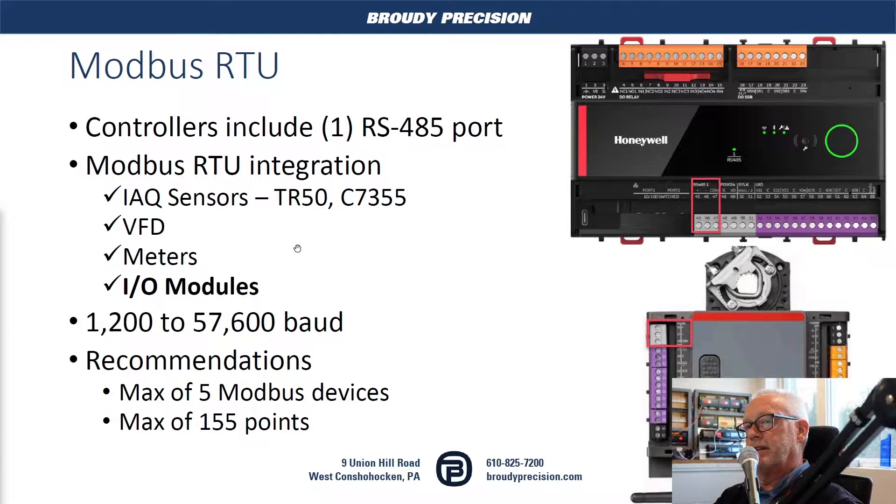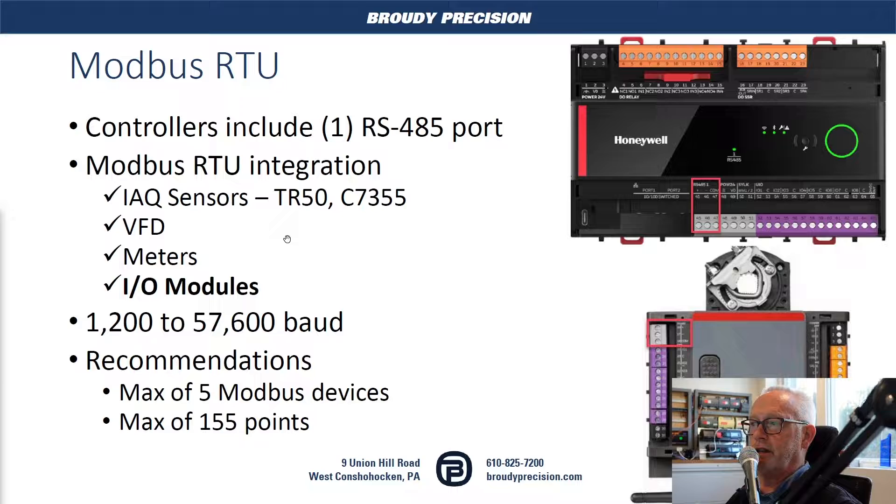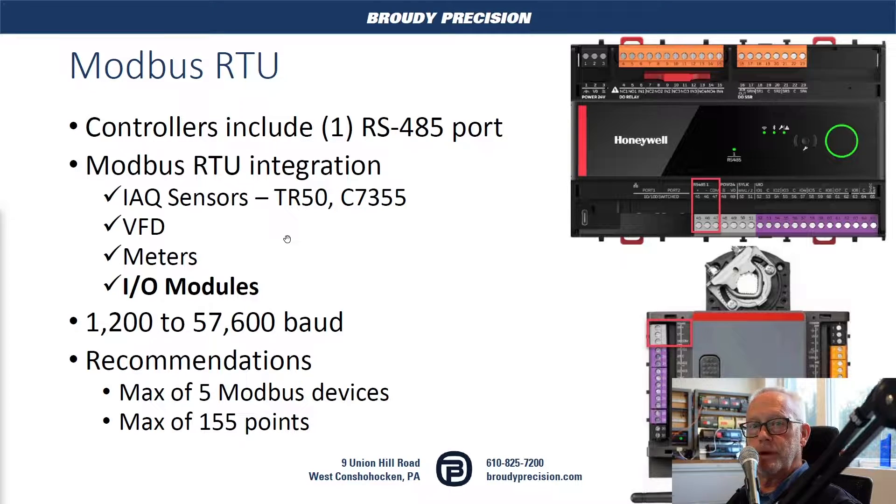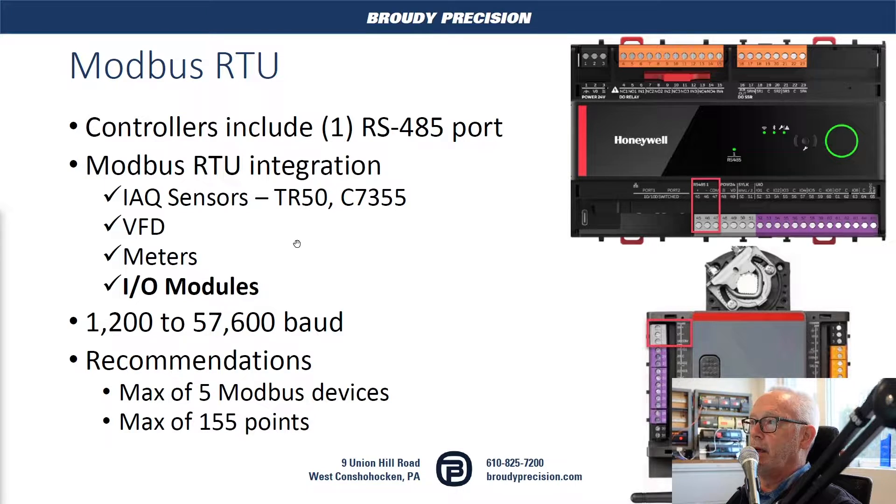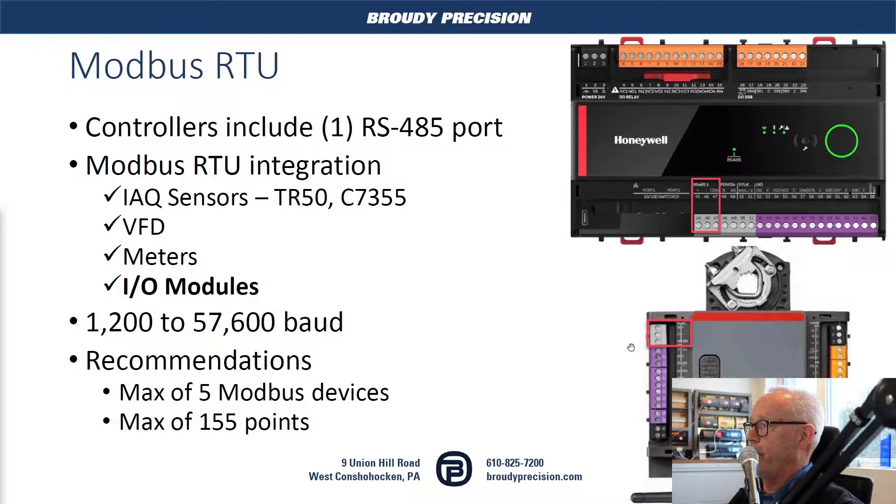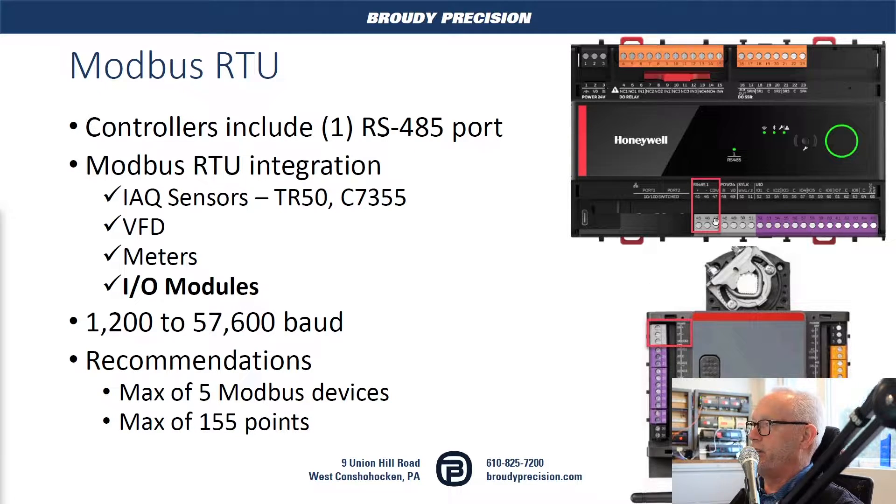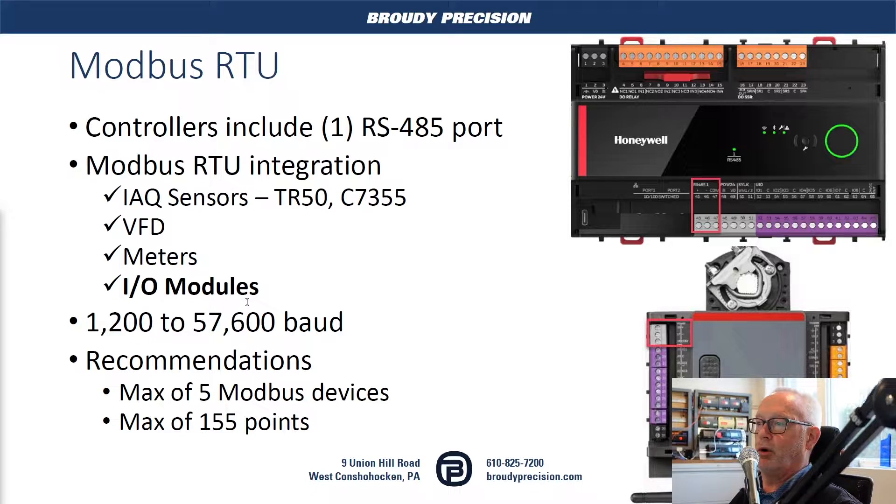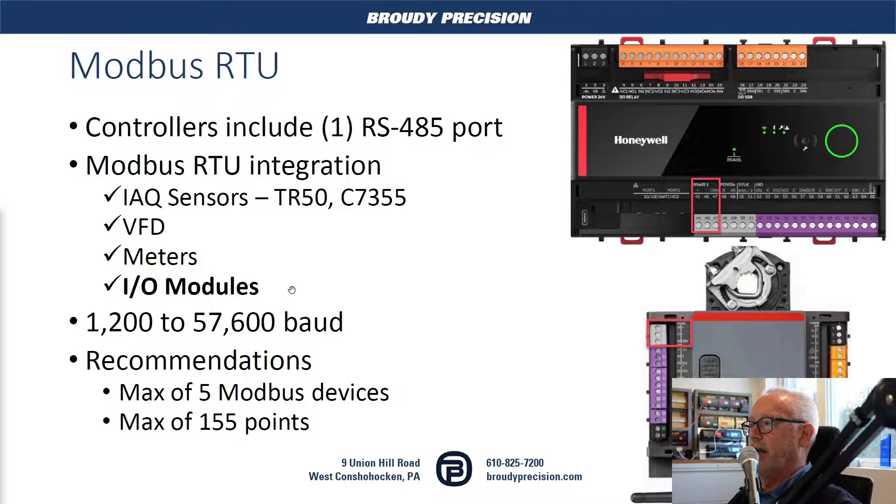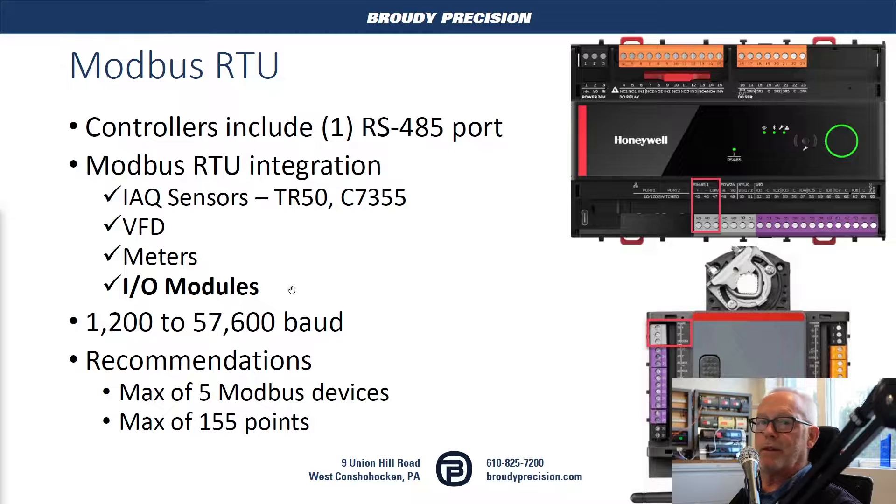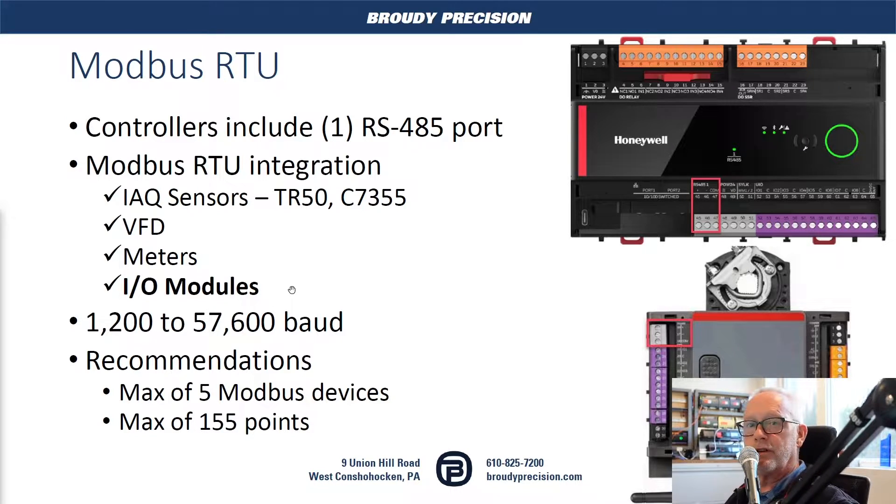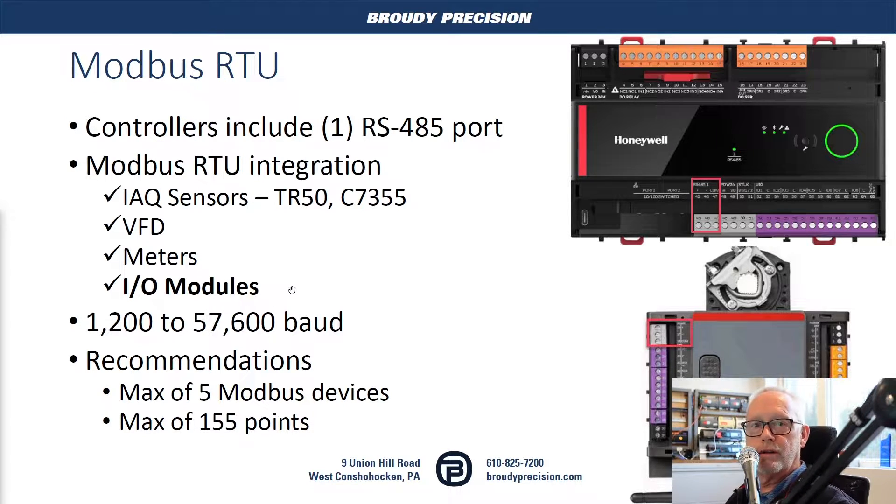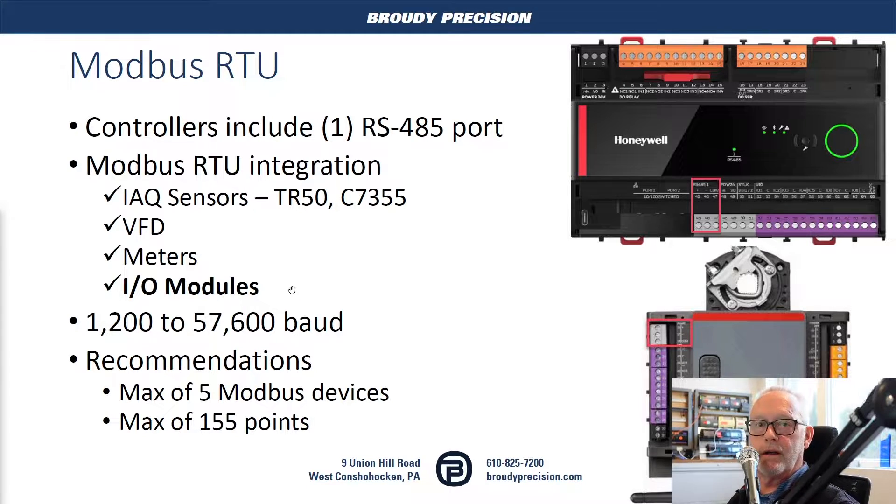The intent of this video is to discuss adding I/O modules to this controller so we can extend the I/O for bigger applications. Every unitary and VAV controller has this 485 port dedicated to Modbus RTU. The recommendations are to have a max of five devices on that bus and also 155 points. This isn't a hard fast number, but that is the recommended limitation for that port.